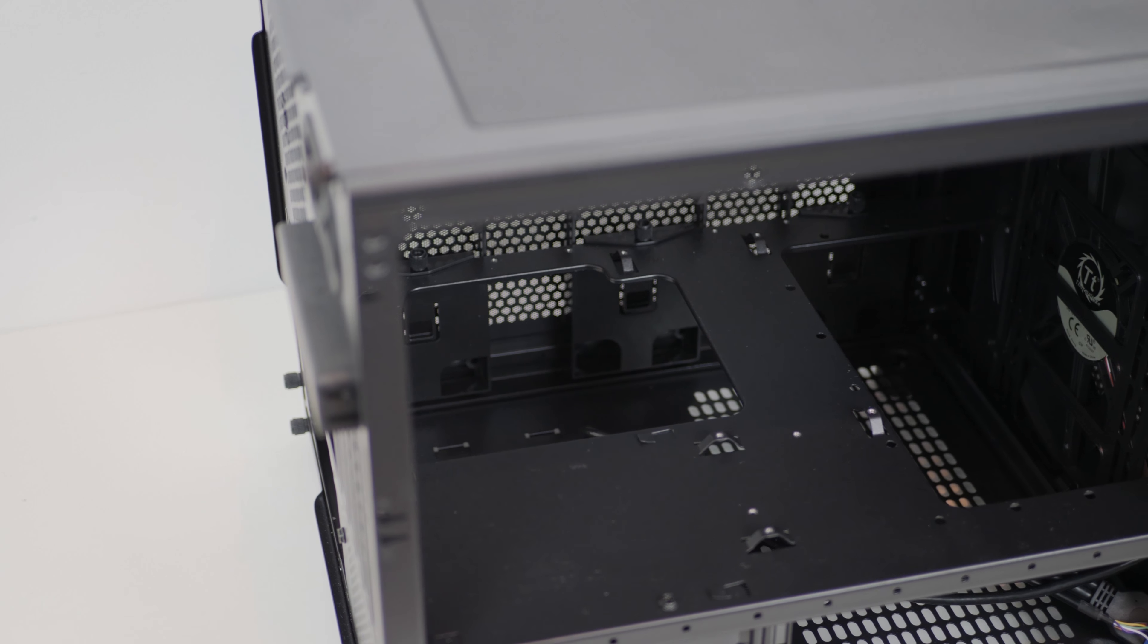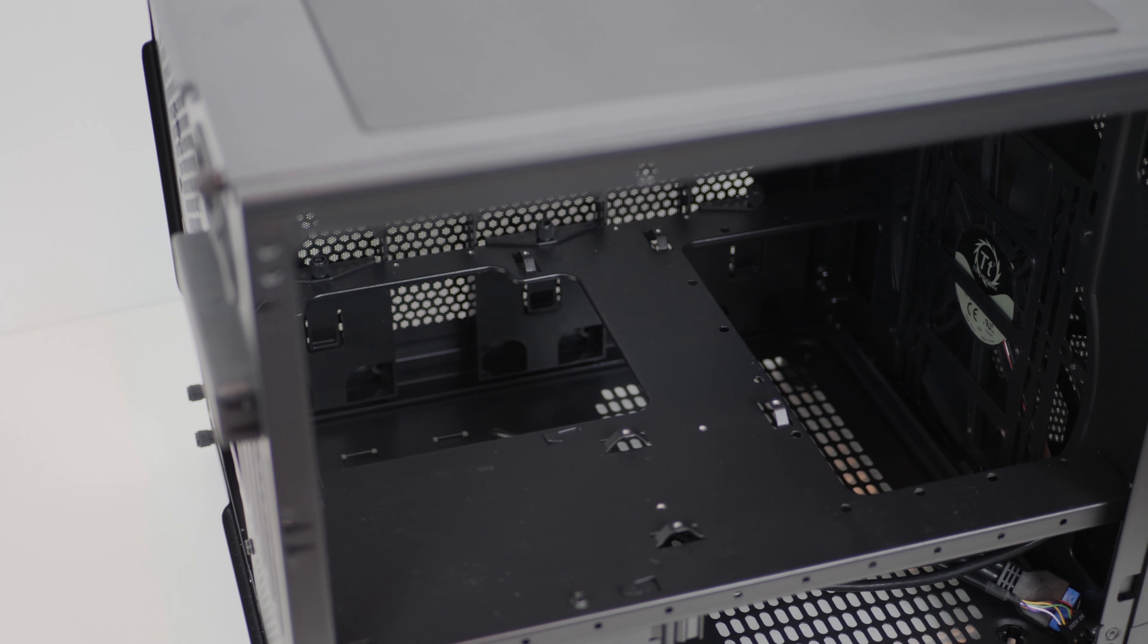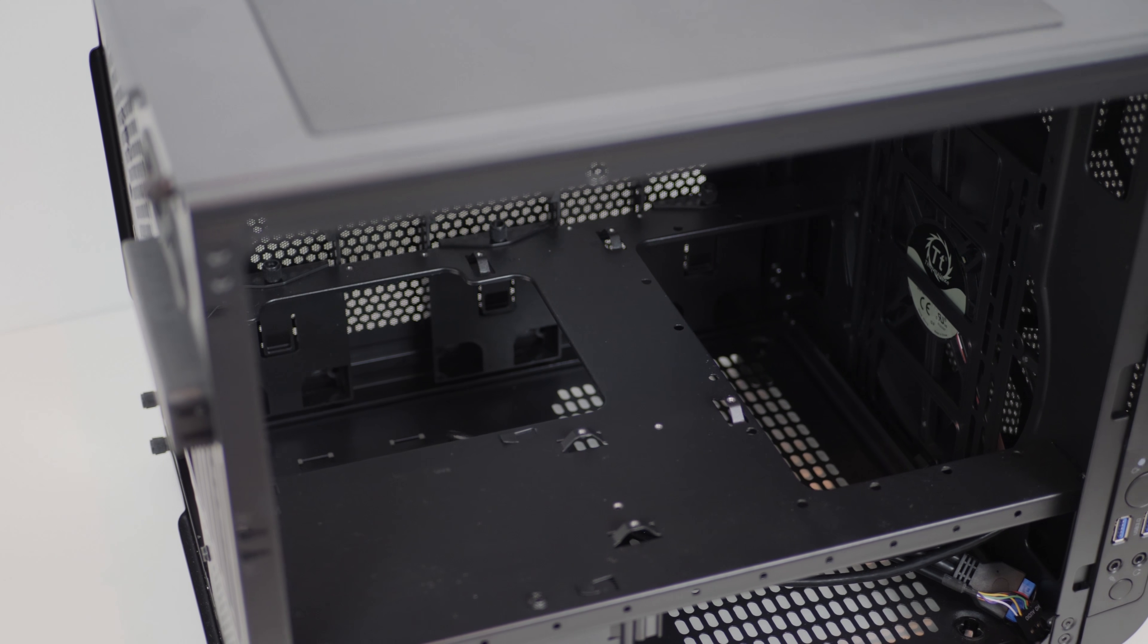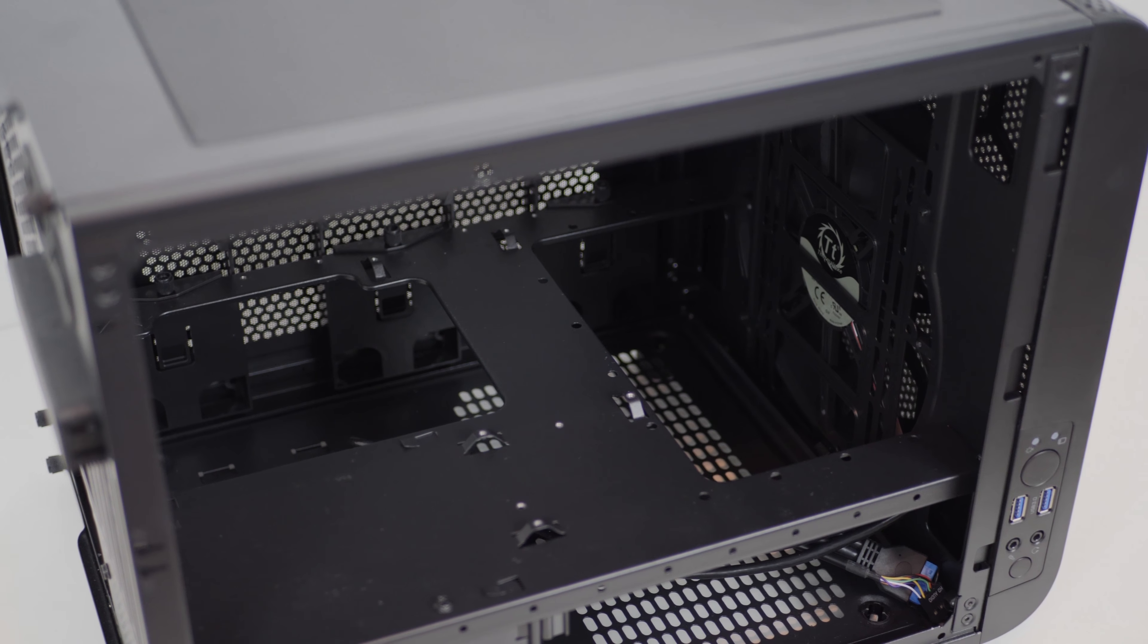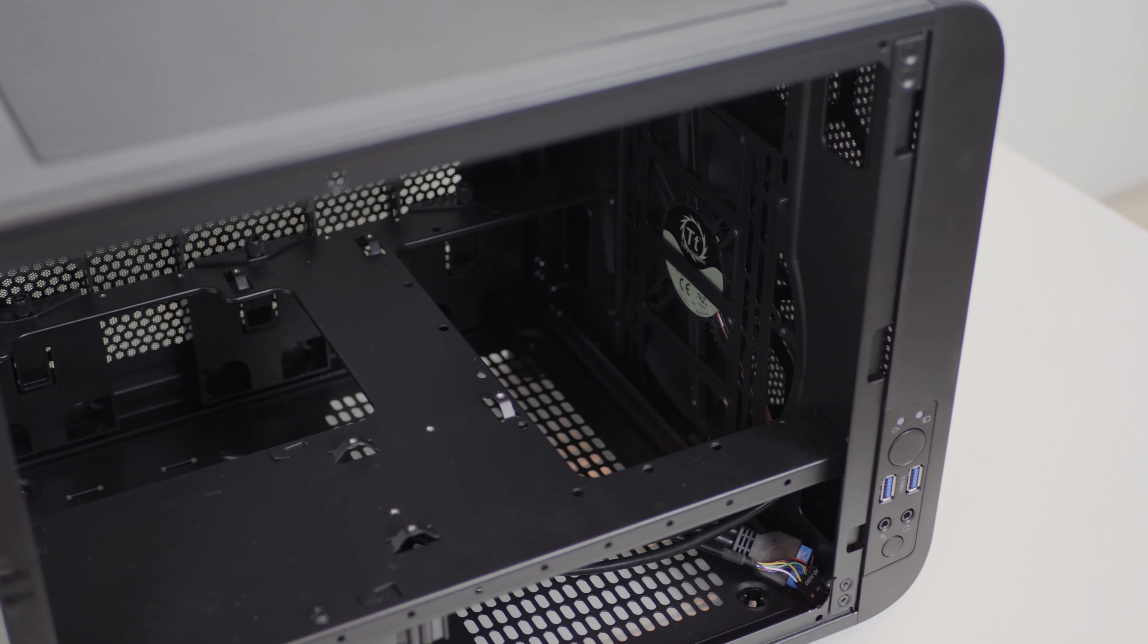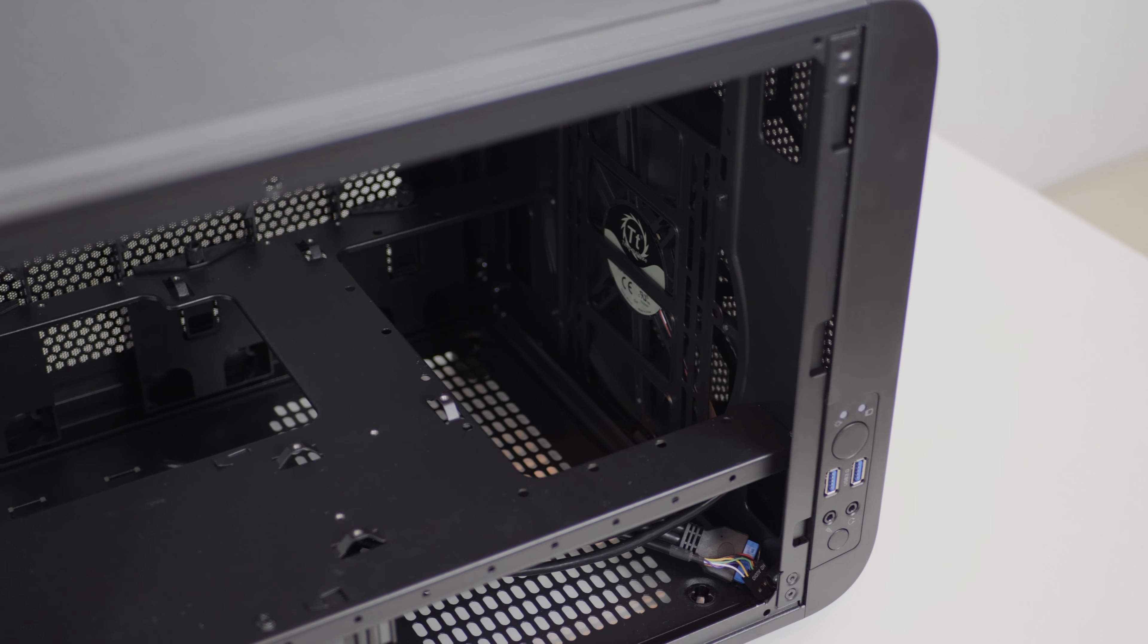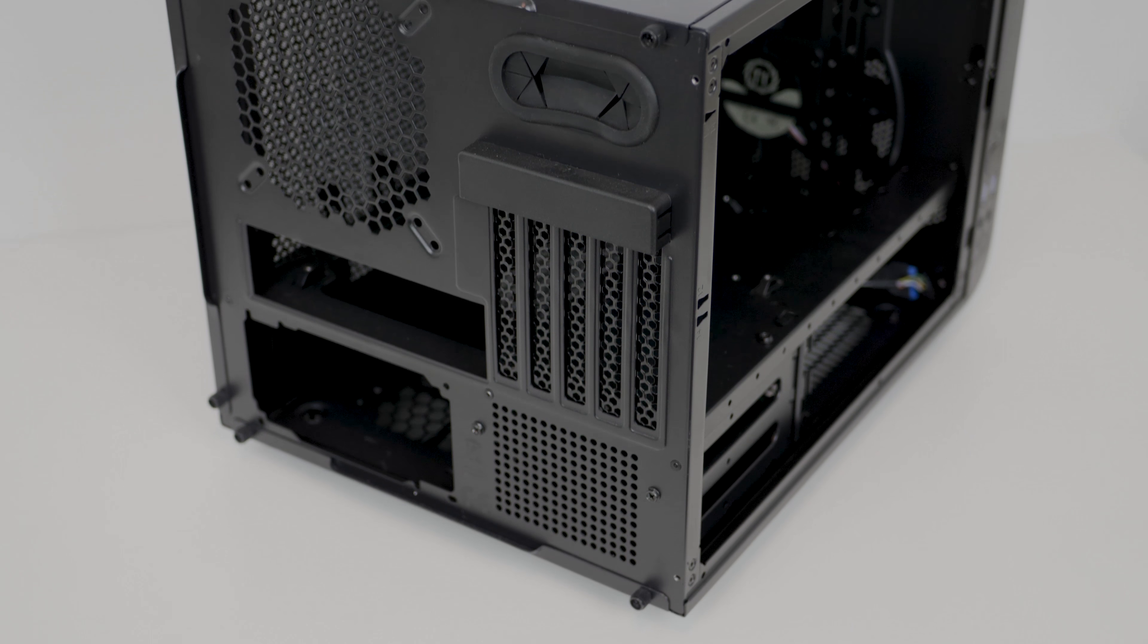You can also see from the side-on view that longer power supplies will fit here absolutely fantastic, and a front cutout in the tray will allow for longer radiators to be used at the front, which is great to see.